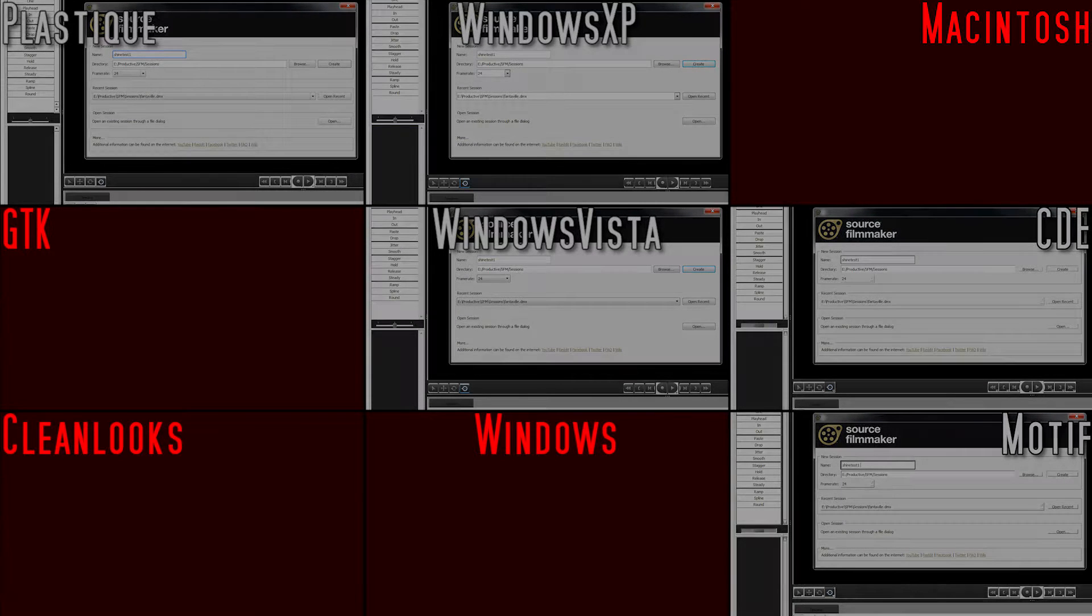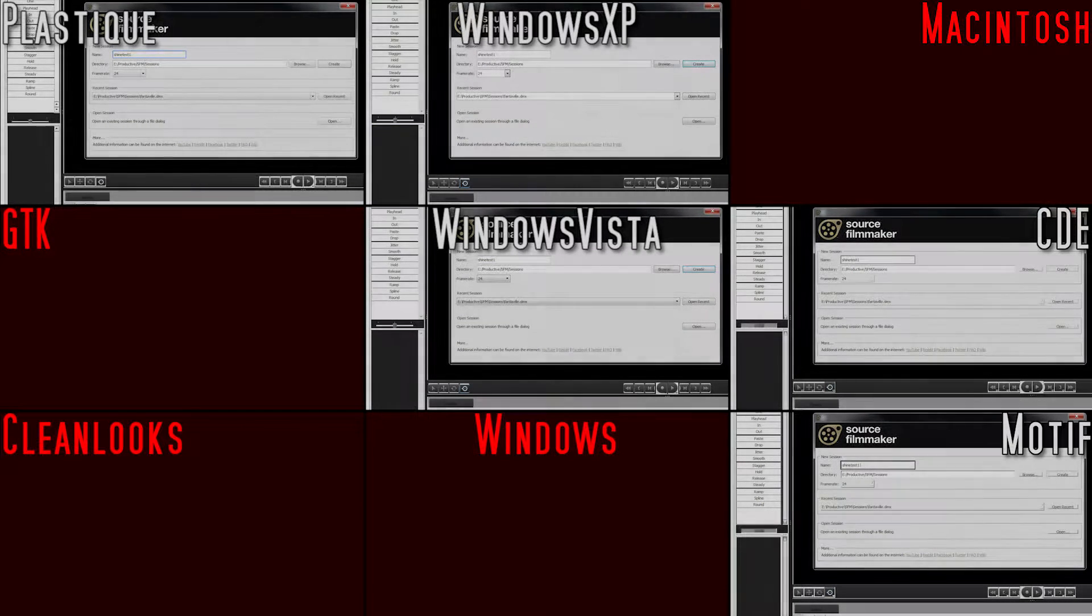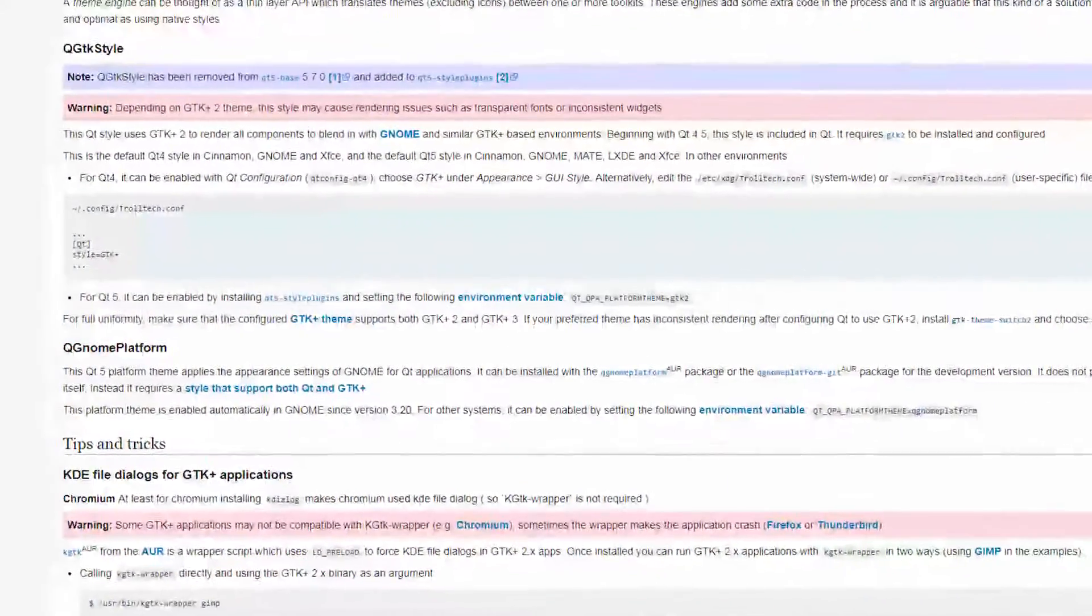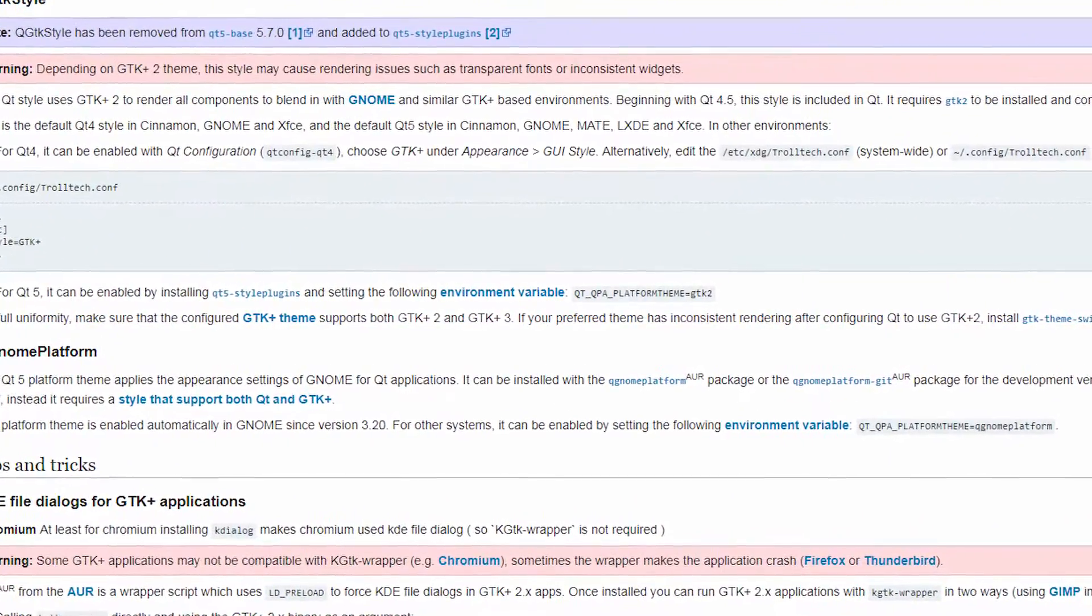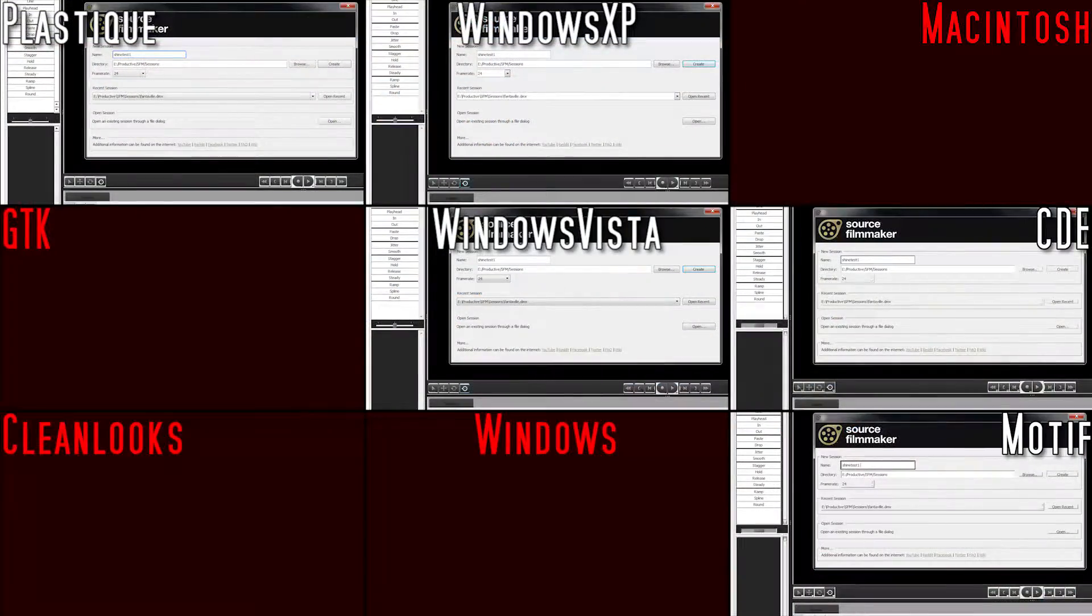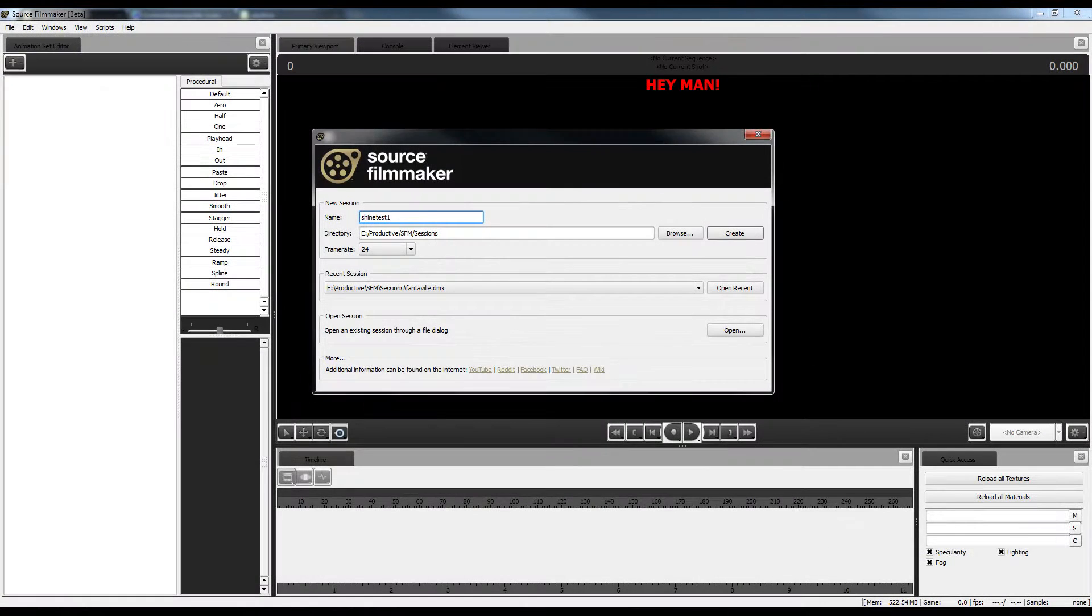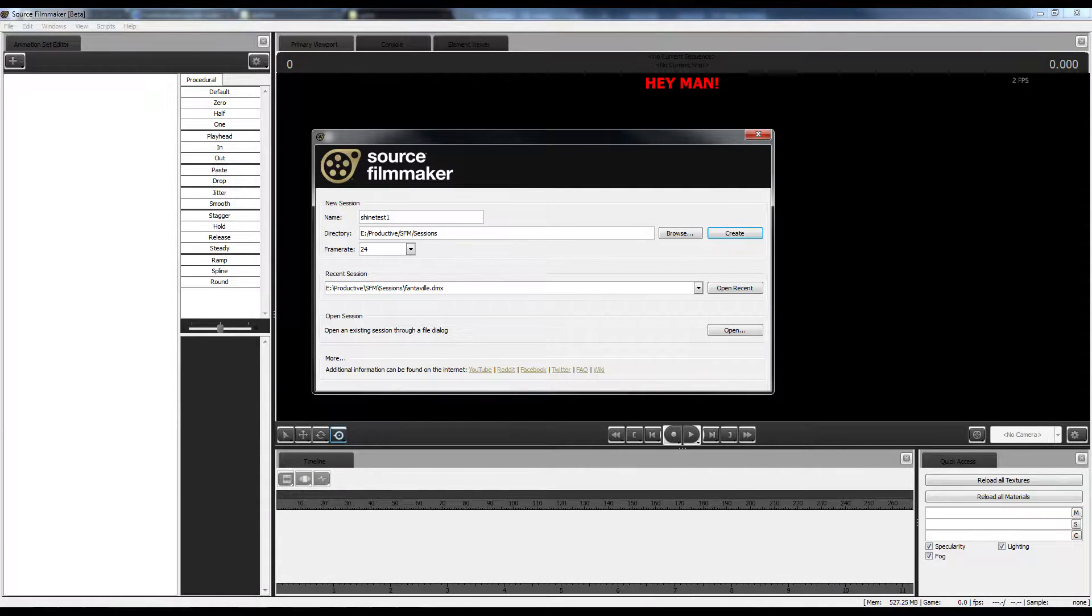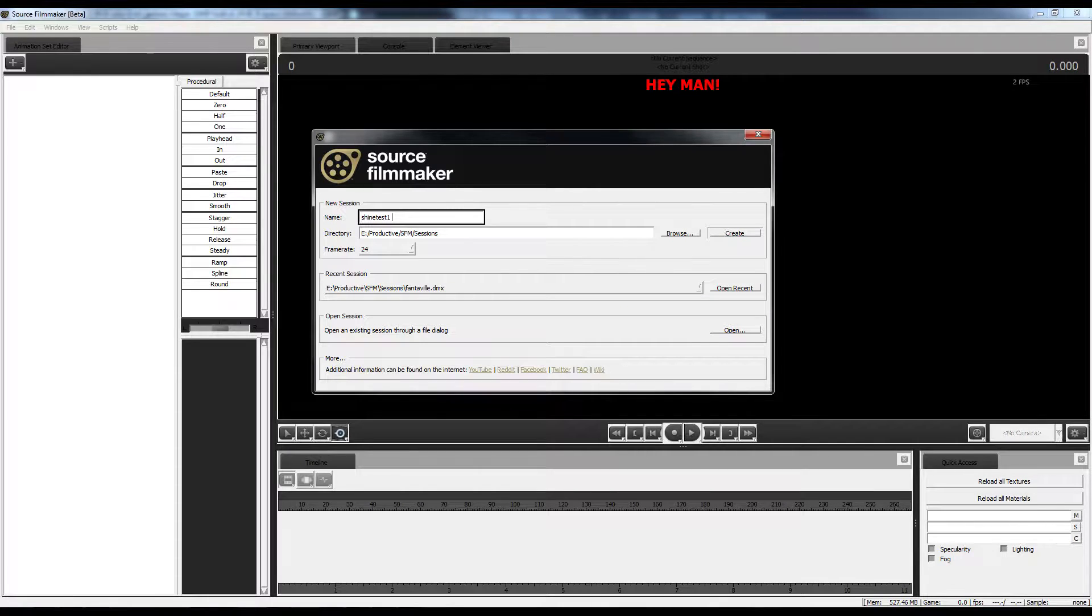The styles marked with red simply crashed SFM on startup. I assume they could work if the right DLL files are in SFM's folder, but to put it shortly, they don't work out of the box. Overall, they look pretty similar and not too pretty compared to SFM's default.